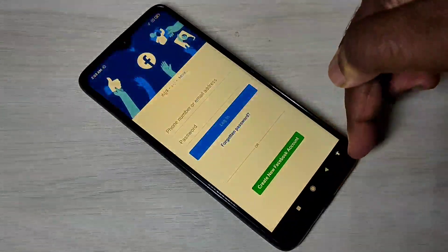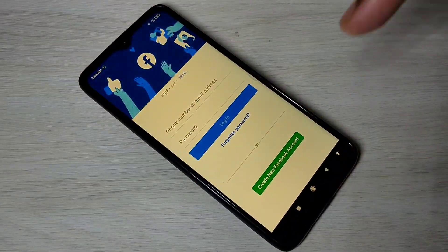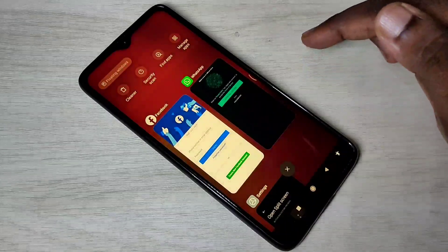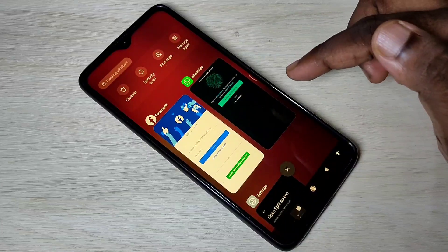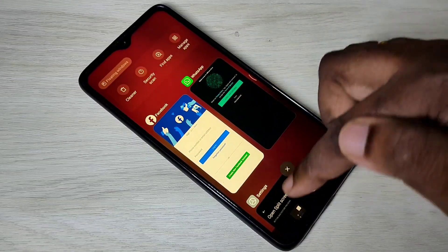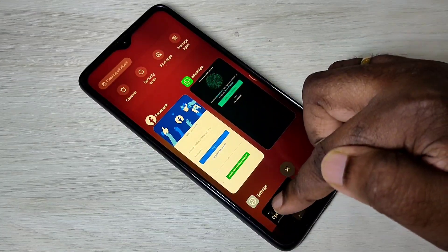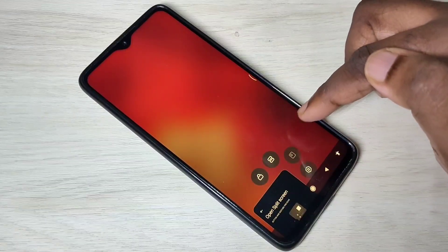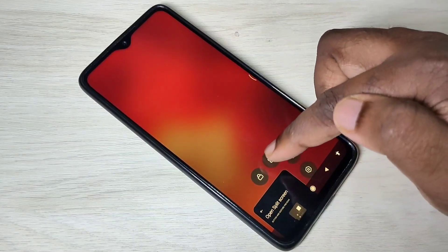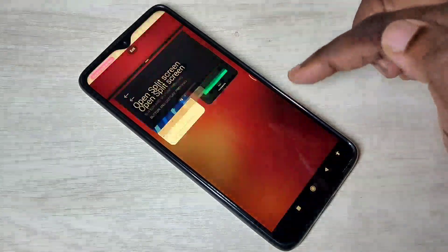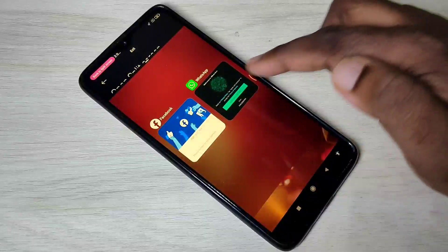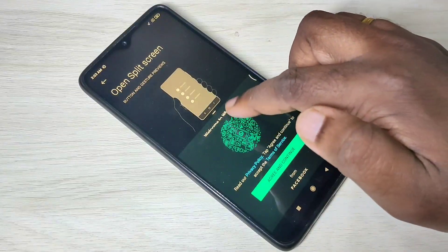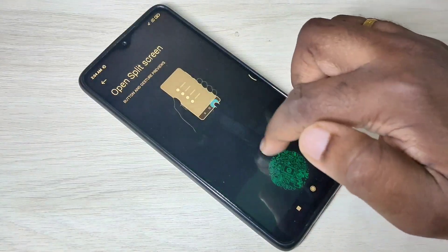If you want to switch Facebook to full screen, you can just swipe down. These are the two options — this is how we can enable and use split screen in MIUI 12. I hope you enjoyed this video. Please subscribe to my channel, and please like and share the video.